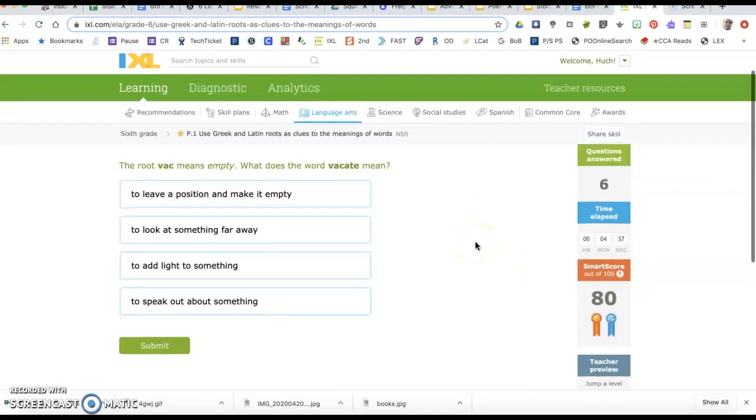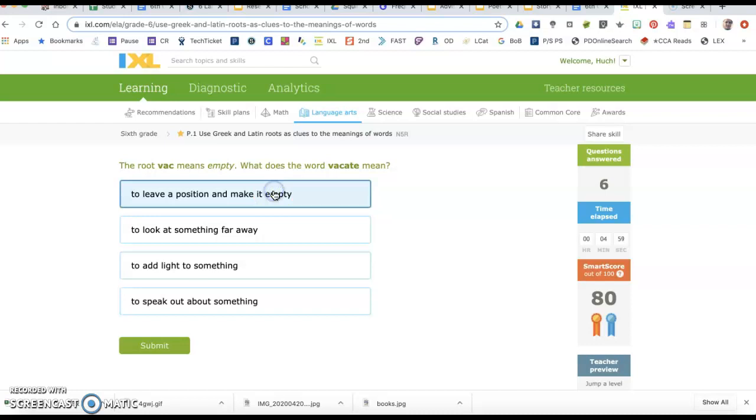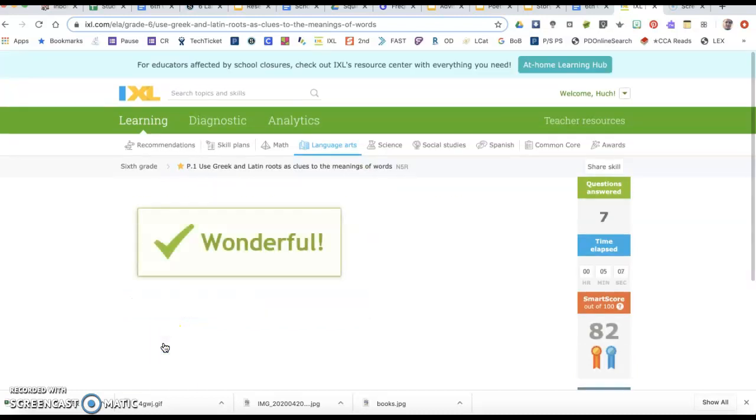The root vac means empty. What does the word vacate mean? Options include to leave a position and make it empty, to look at something far away, to add light to something, or to speak out about something. Vacate means to leave something, it means empty, to leave a position and make it empty. Vac means empty, and empty is here. That should help you answer that.